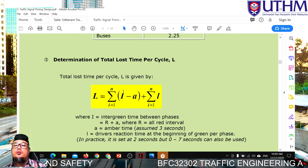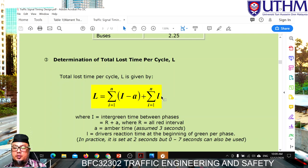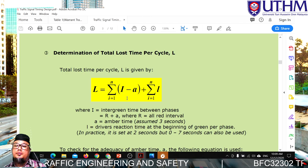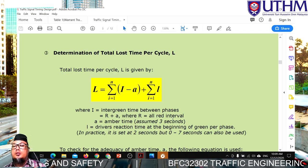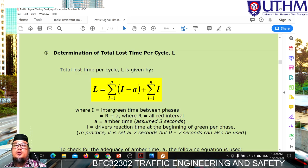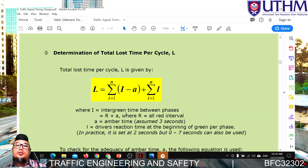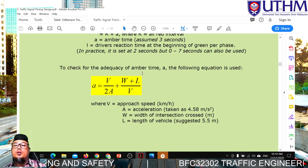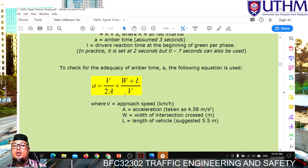The total lost time L equals the summation of bracket intergreen minus amber, plus the summation of reaction time. The intergreen can be assumed as 3, 4, or 5 seconds, and amber can be assumed as 2 or 3 seconds. The recommended driver reaction time is 2 seconds, with a range of 0 to 7 seconds depending on the situation, location, and drivers. If we have specific data, we can calculate the amber time directly using the provided formula.